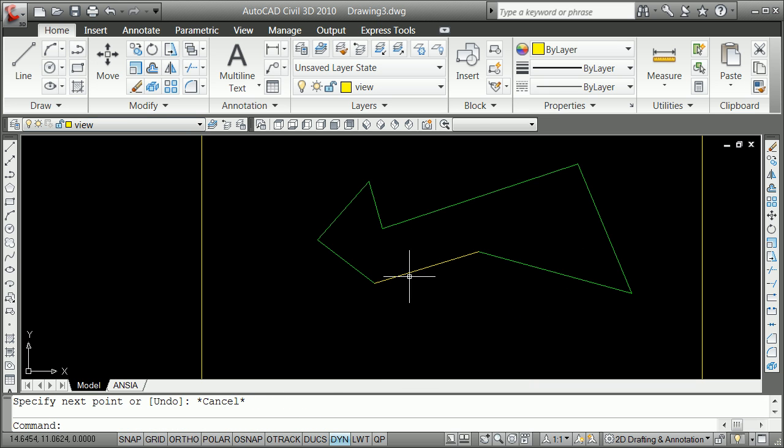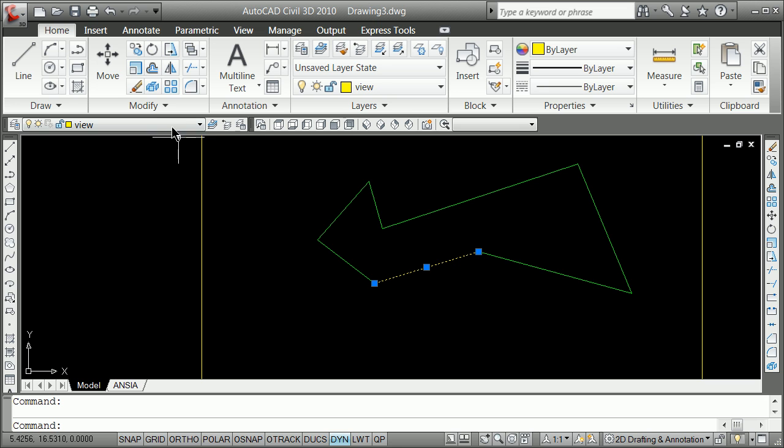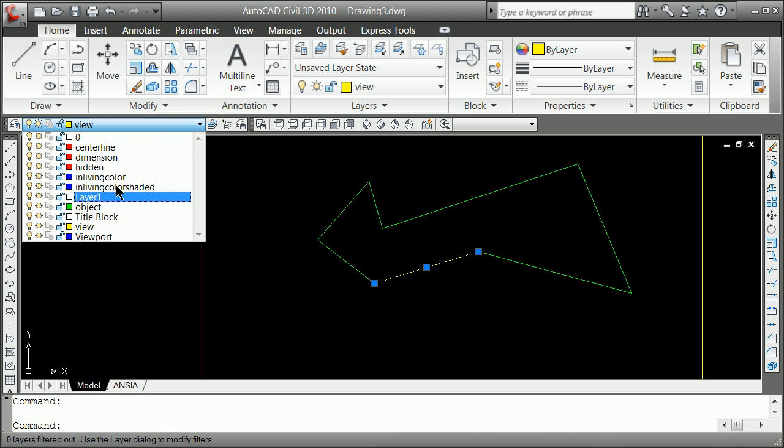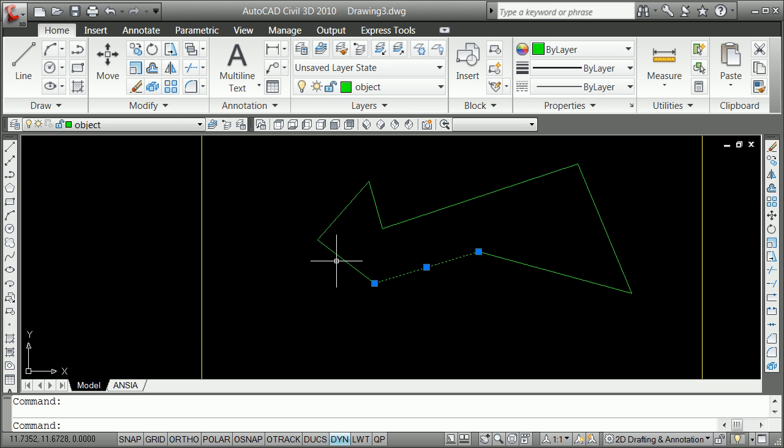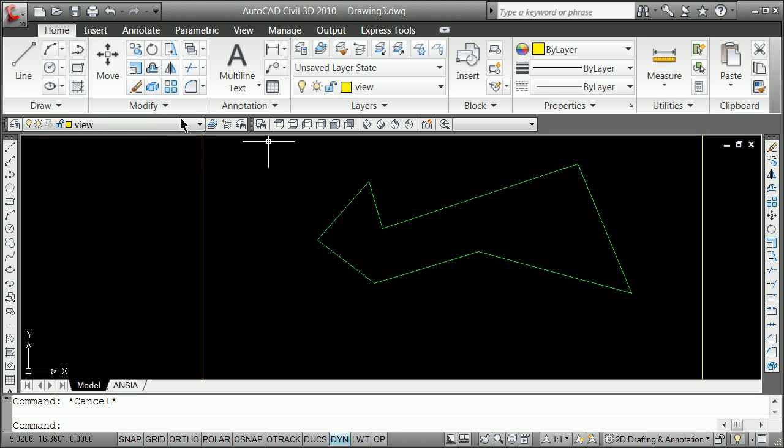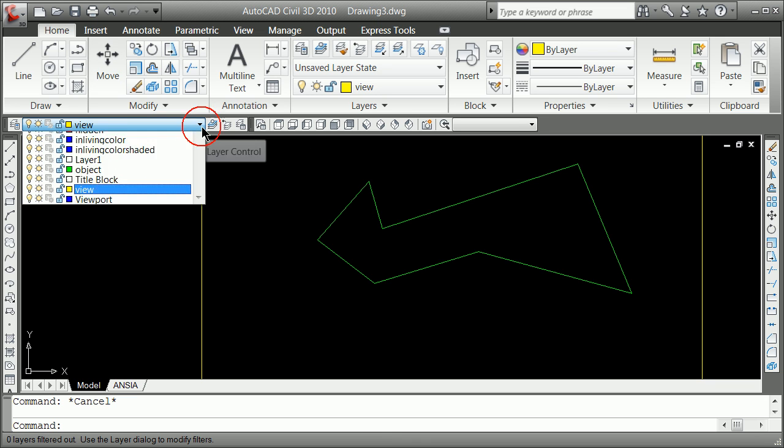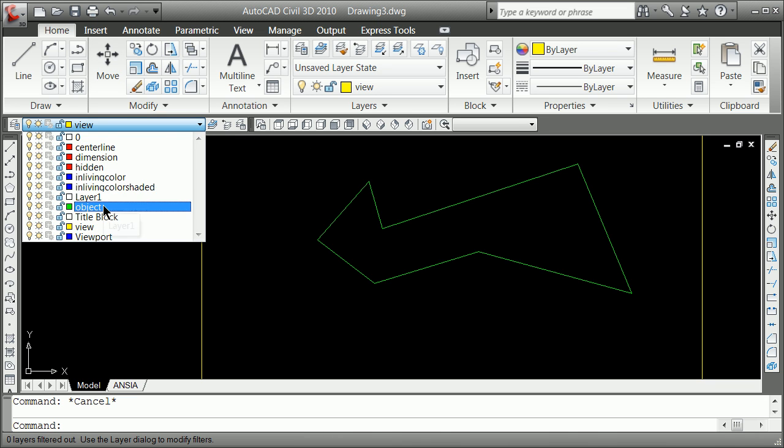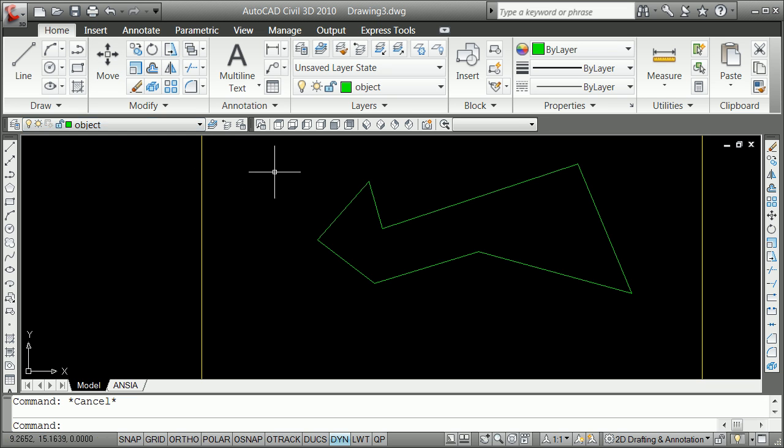Now once again, that's on the wrong layer. So if I go ahead and grab this, I can go ahead and just pull it down and put it on the correct layer. And somehow my layer got set to view, so I'm going to go ahead and change my current layer to object. Don't let that throw you.